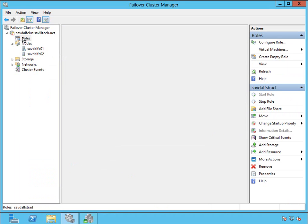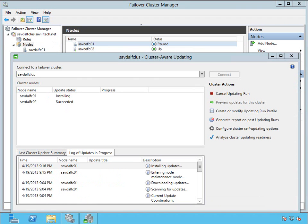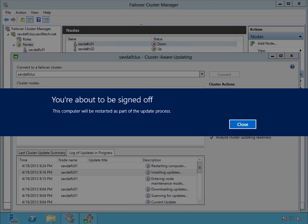But again, once this node finishes, it'll move that resource back to FCO1, but it's doing it all for us. We're not doing anything. And now this will just carry on. It's going to probably run it twice, because it's the same patches that applied to FCO2. So it's shutting it down.